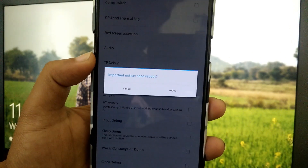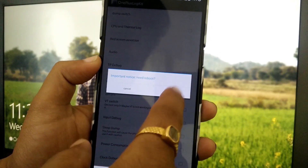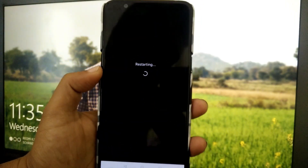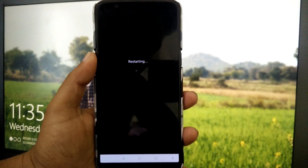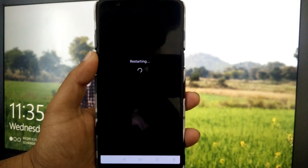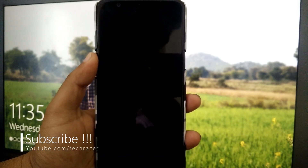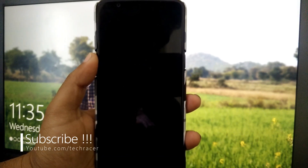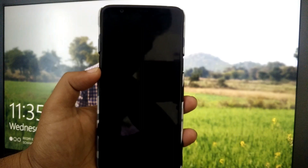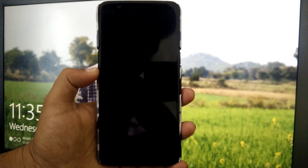Here you will see two options: VoLTE Switch and VoWiFi Switch. Tap on VoWiFi Switch and it will prompt you to reboot the device. Tap Reboot — it will restart the device. Make sure you follow each of these settings properly in order not to mess up your device, because we are going to change the architecture settings of the device.